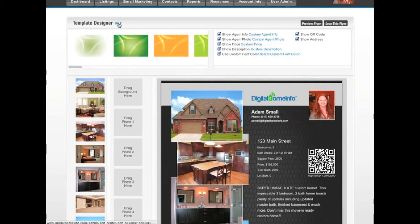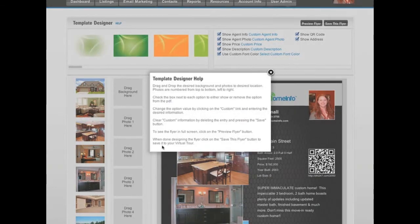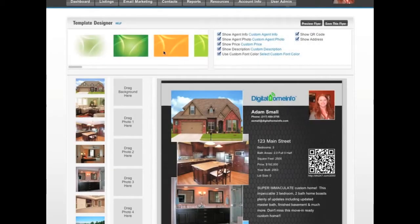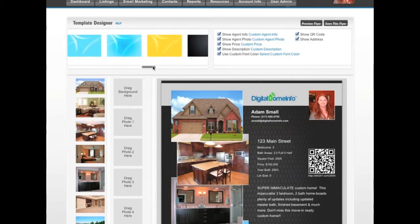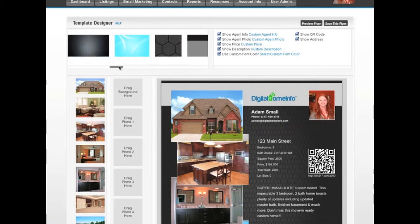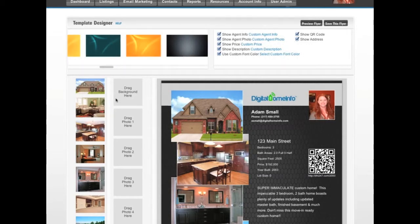Across the top of the template designer page, there's a help link you can click on which provides instructions on what each area is for and how to use it. Underneath that, you'll see a row of available backgrounds — you can scroll through those, find a background you like, and drag and drop it onto the box that says 'Drag Background Here.' Next to the backgrounds is a list of information options.